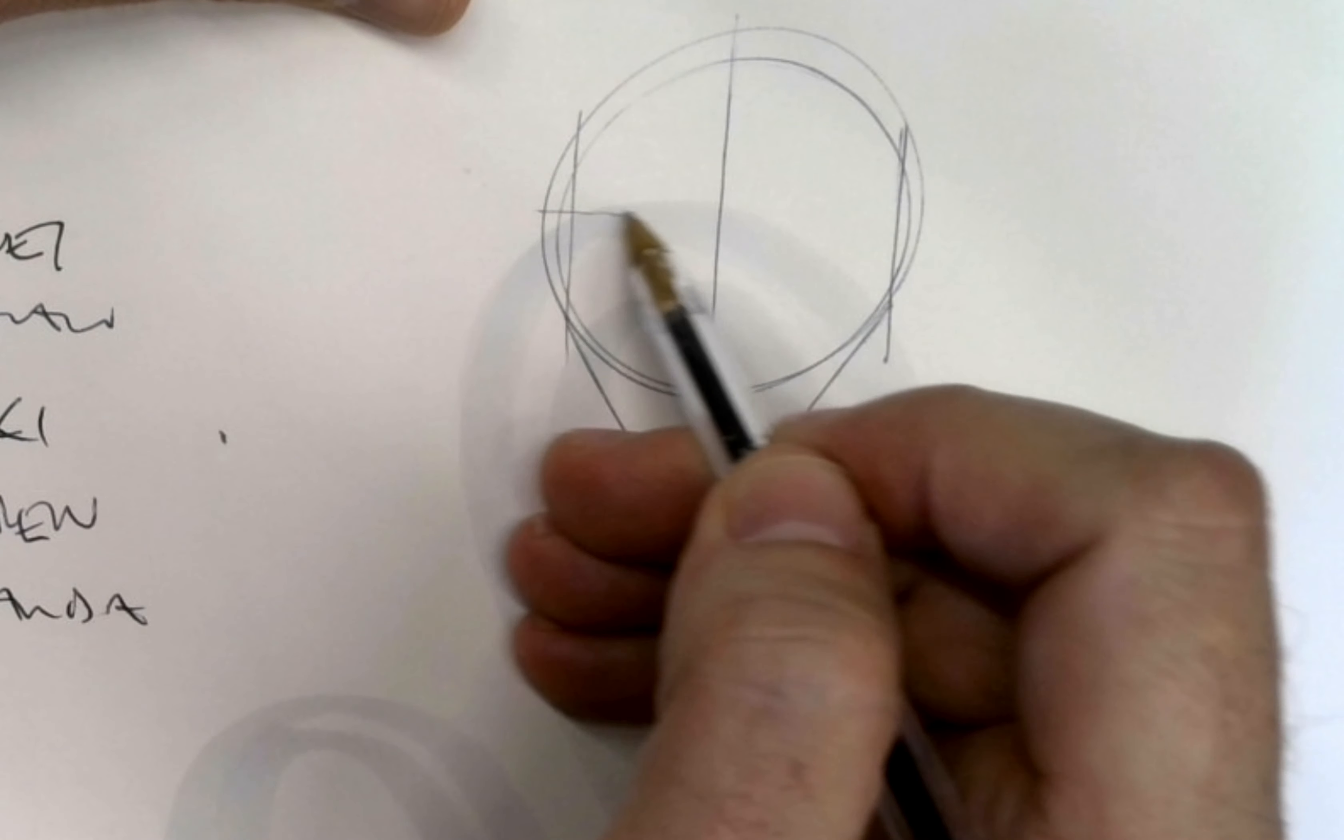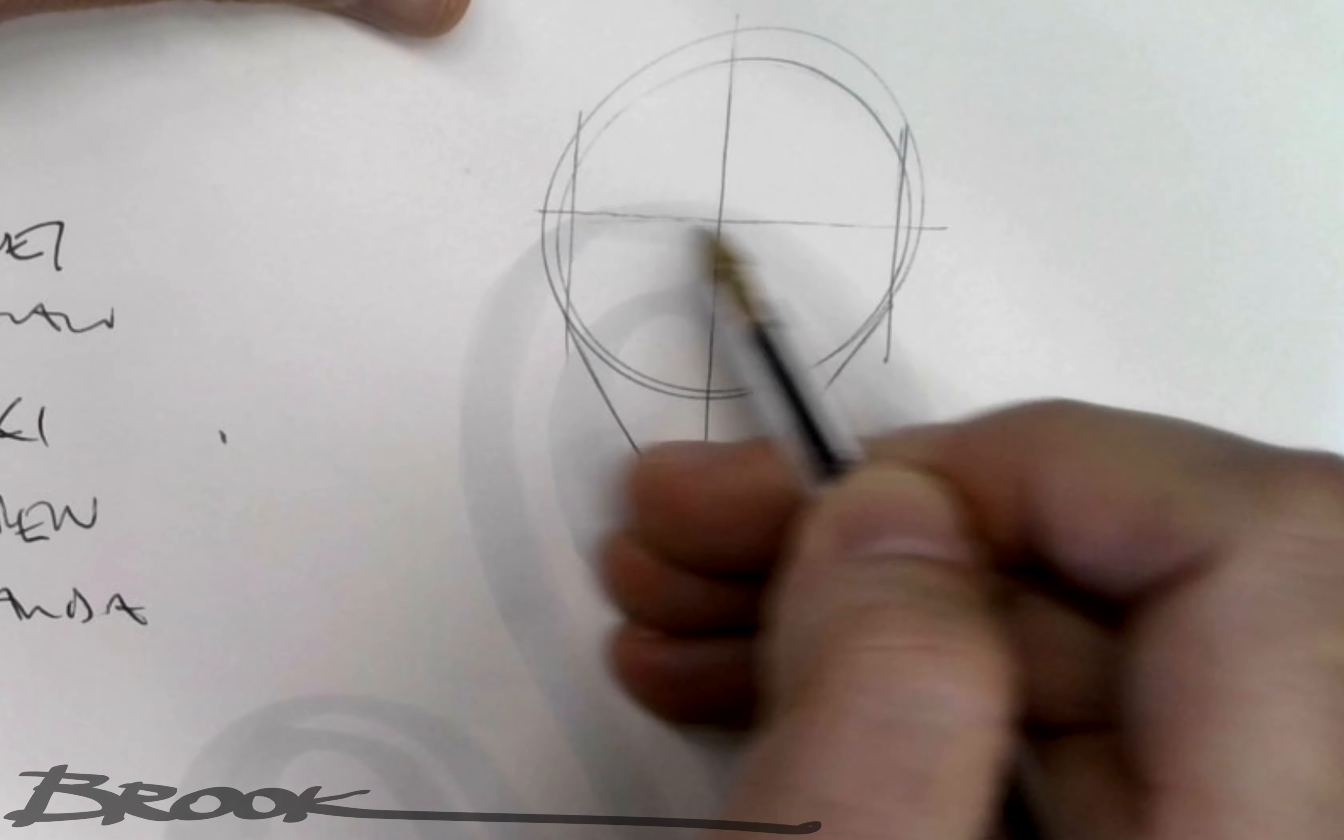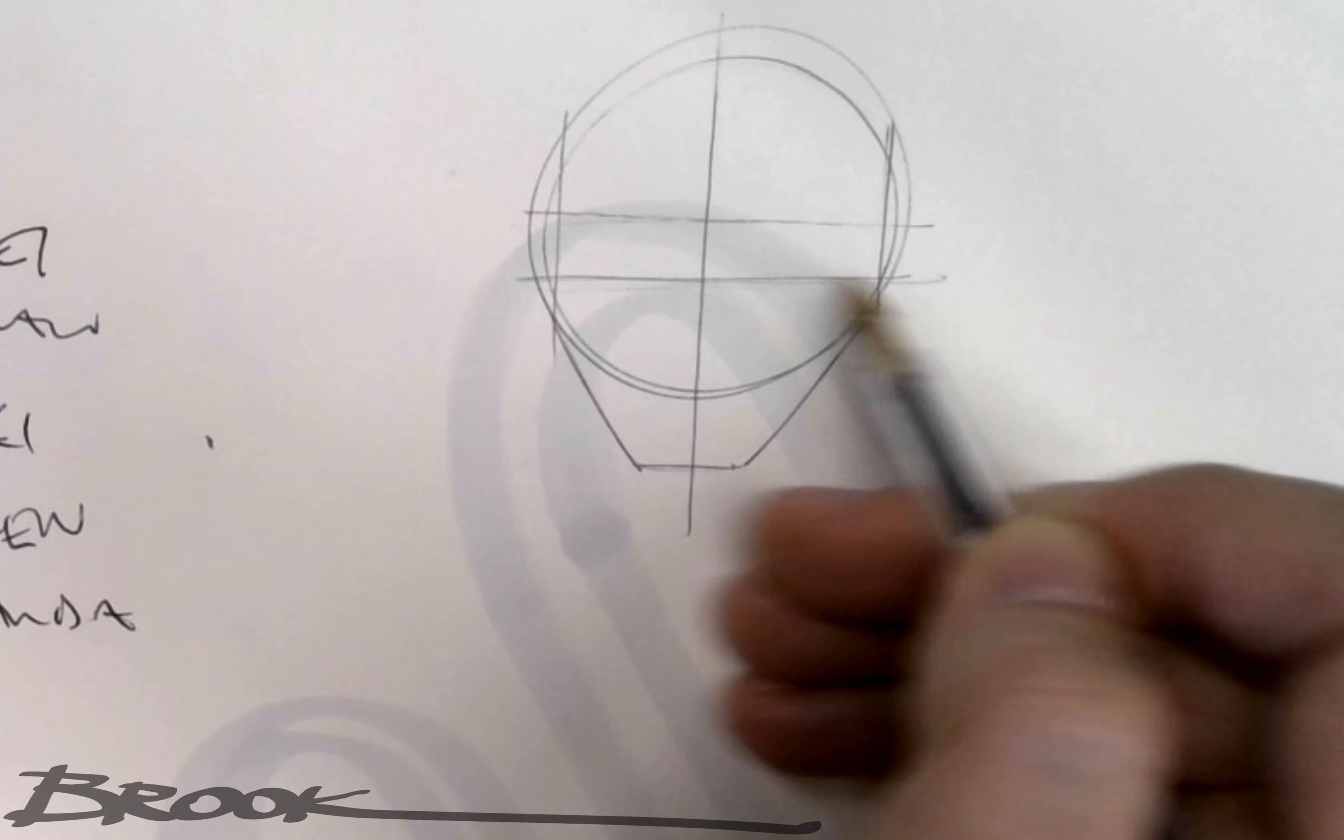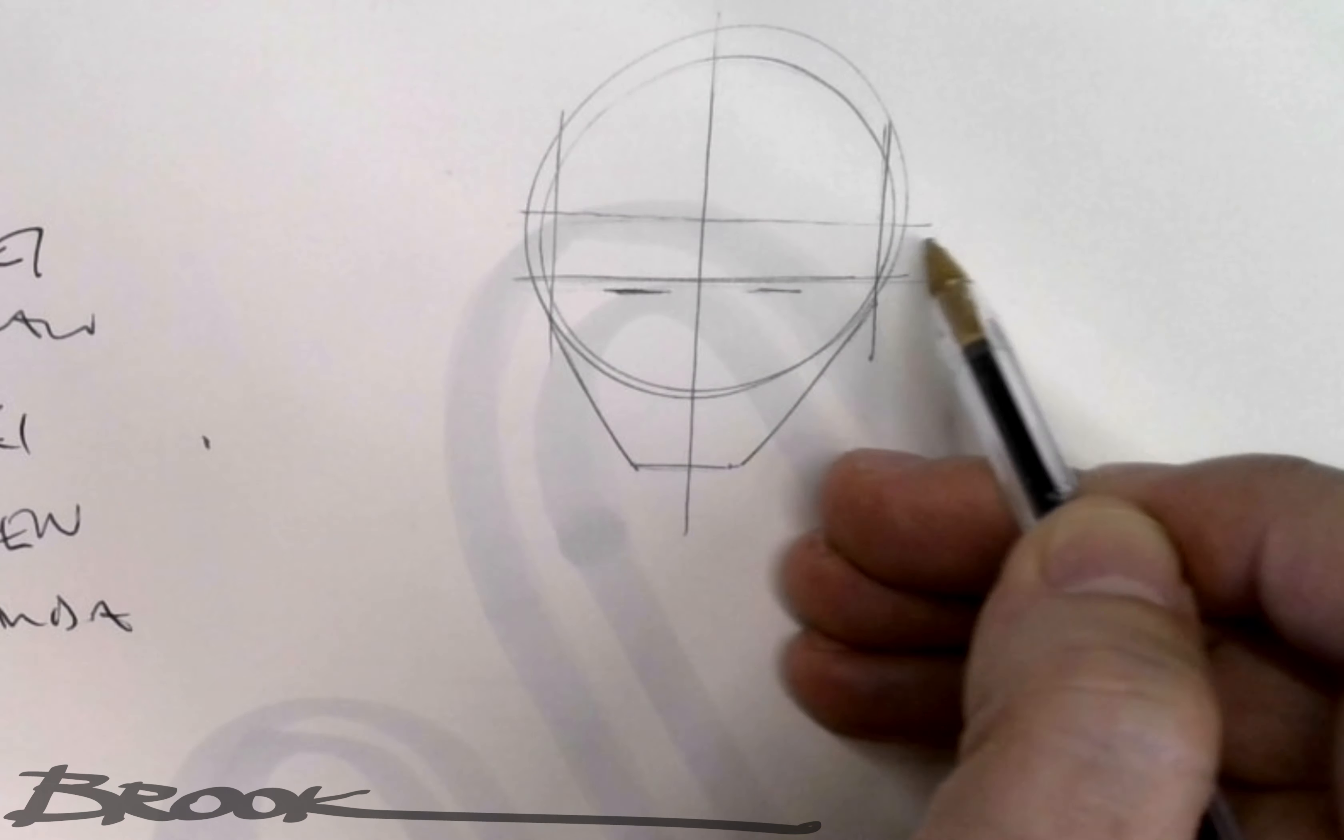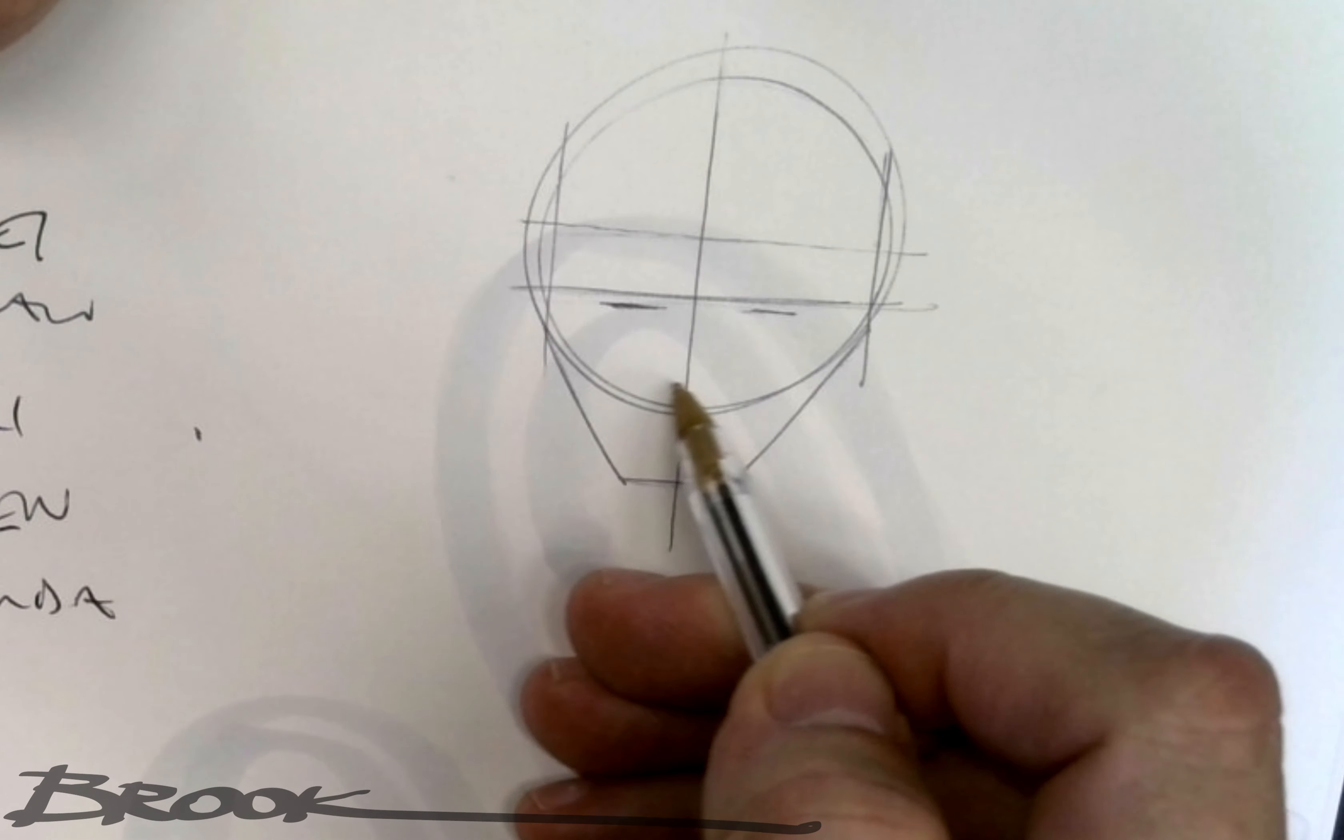So if I were to do a perfect crosshair in the circle, that's where it would be. I go a little bit below because this is my line for eyes. Eyes are a little bit below the centerline. So that circle and that crosshair gives me the whole proportion of a human.